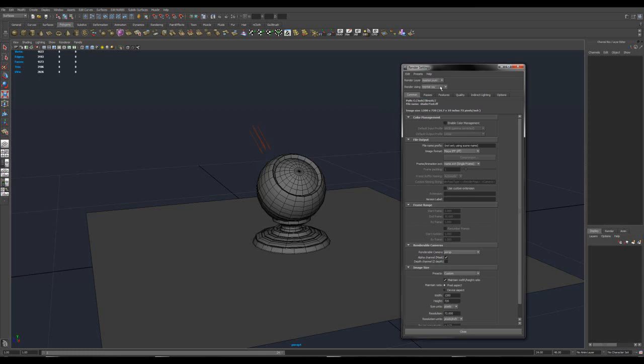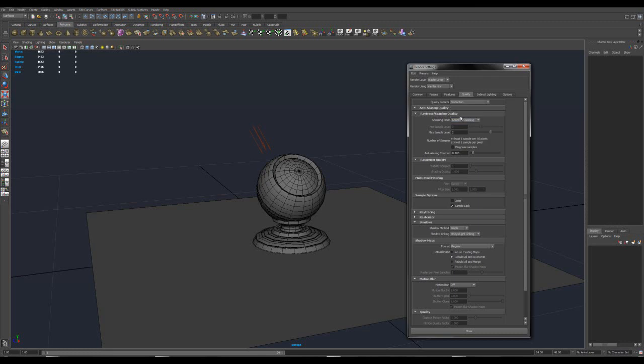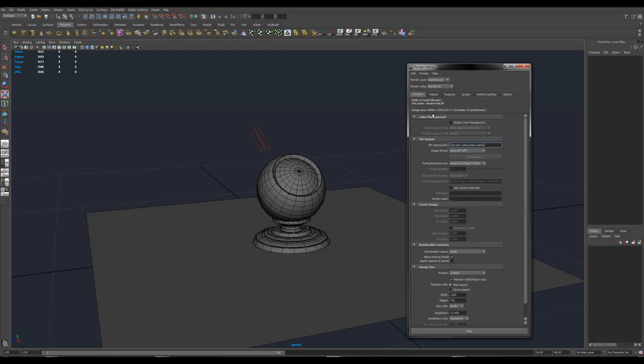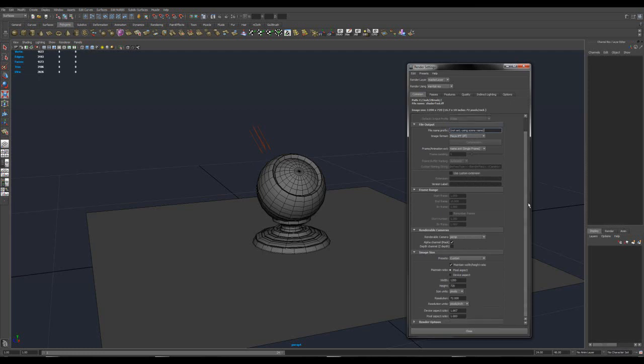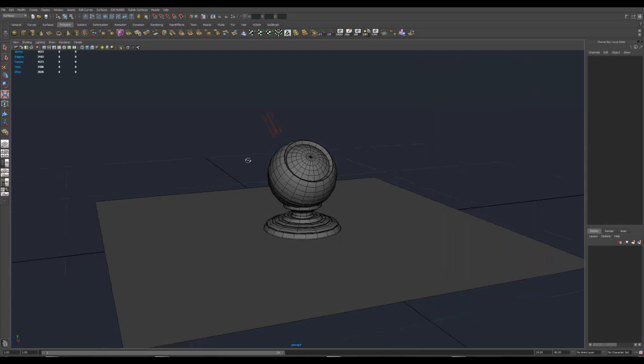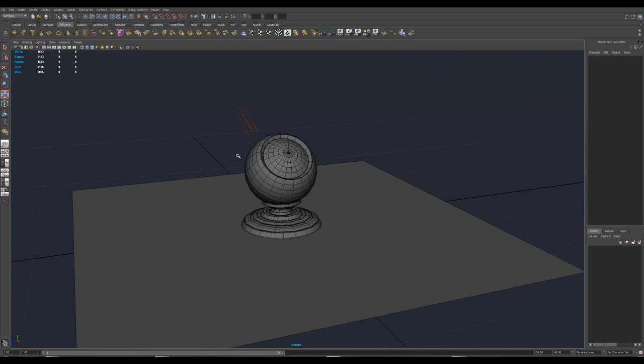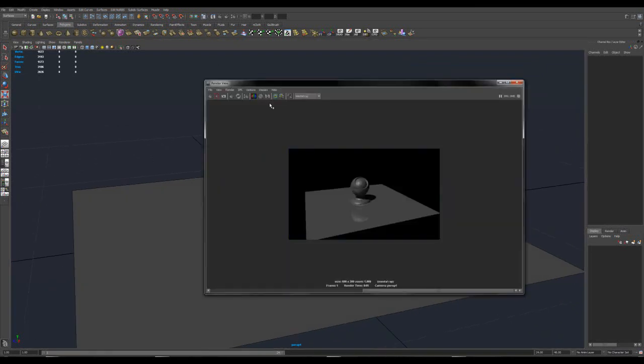Now the first thing I always tell people is don't sit there and waste a bunch of time on your little quick test renders. Just move on with your life. Immediately, I'm going to go to Draft for my Quality Preset. Once we're done, we'll go to Production, which will be much higher settings and of course much higher render time. Now I'm going to go to the Common tab and just make sure I don't need to render a gigantic Blu-ray-sized test, so I'm just going to make this like 600 by 360. And we can close that. Now, without doing anything, I'm just going to press the Render tab, and this is what we get.